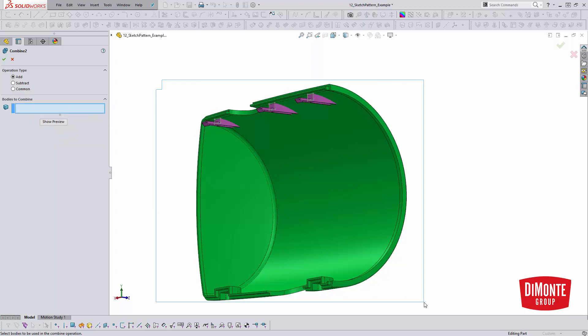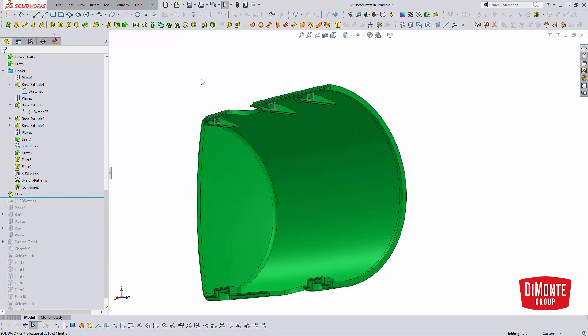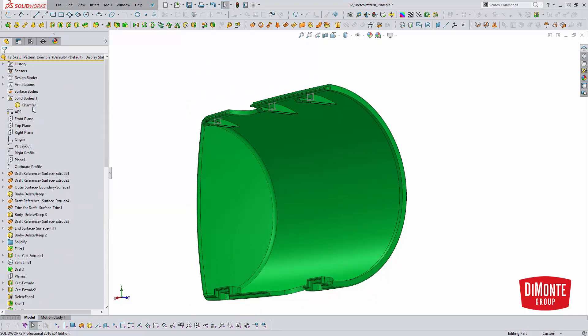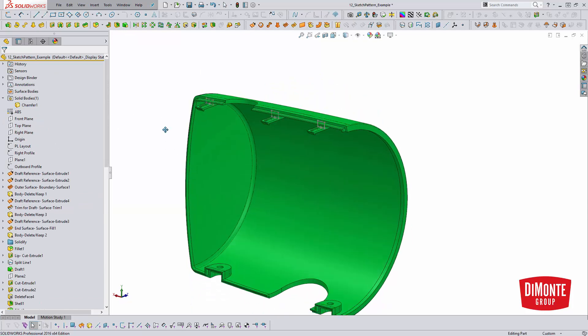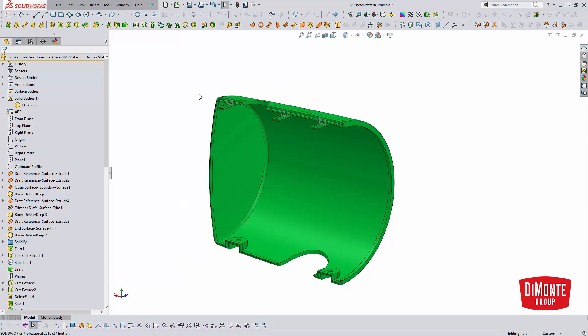So I'll just window select everything, click OK, and now everything's going to merge together. I have that one body and I've been able to model the geometry once and then quickly use the sketch pattern to generate the additional instances of this pattern.